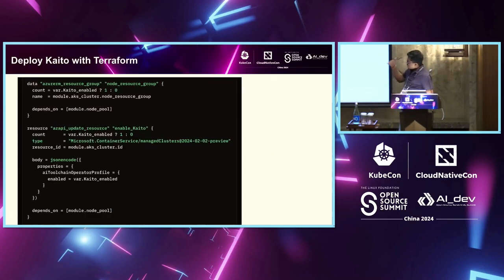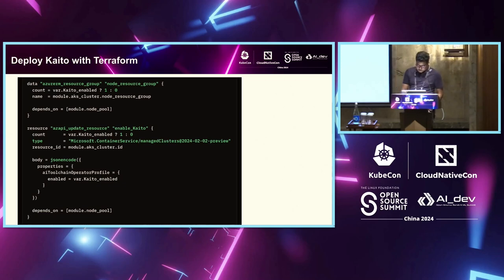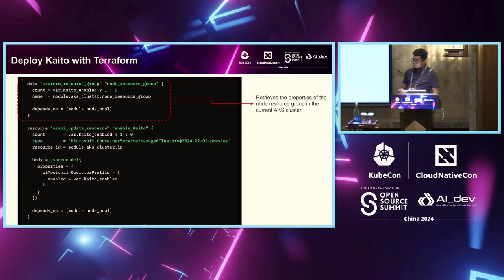So, I'll just go through the Terraform scripts to how do you deploy this. I think you'll also get access to the deck and the code later. So, first is this command retrieves the properties of the node group. So, remember there was a node provisioner, right? You need to give access to that node group for the Kaito to go and talk to and create those.